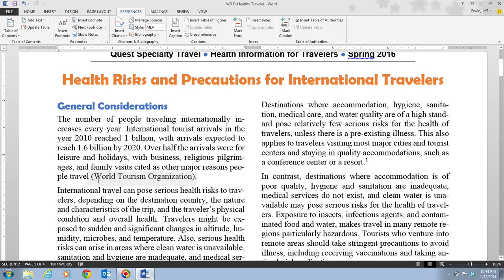Now you'll notice that a field is going to appear — that's our citation, and it's going to be in parentheses: World Tourism Organization. It's going to appear at the end of the paragraph. Because the source is a print publication, it needs to include a page number as well.